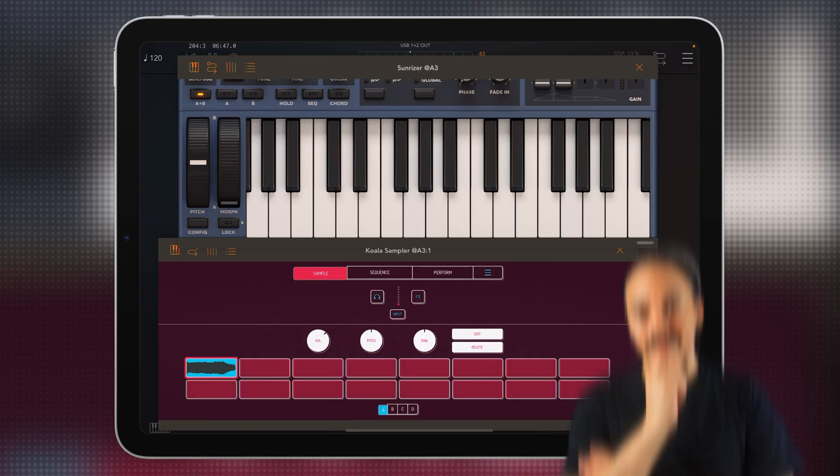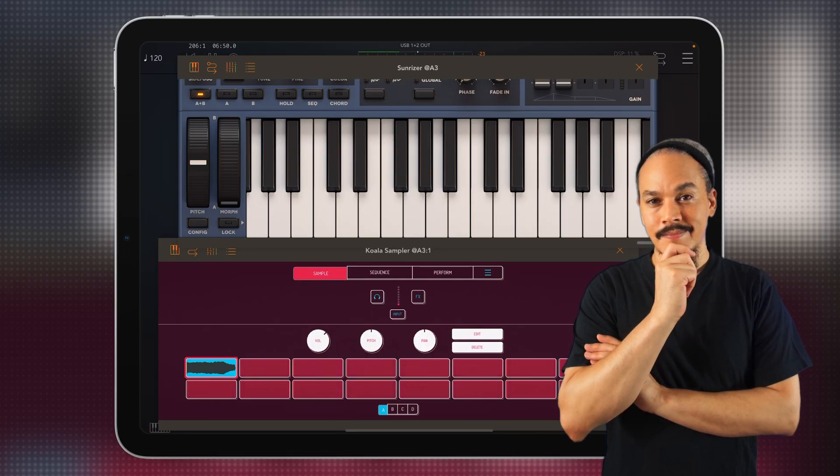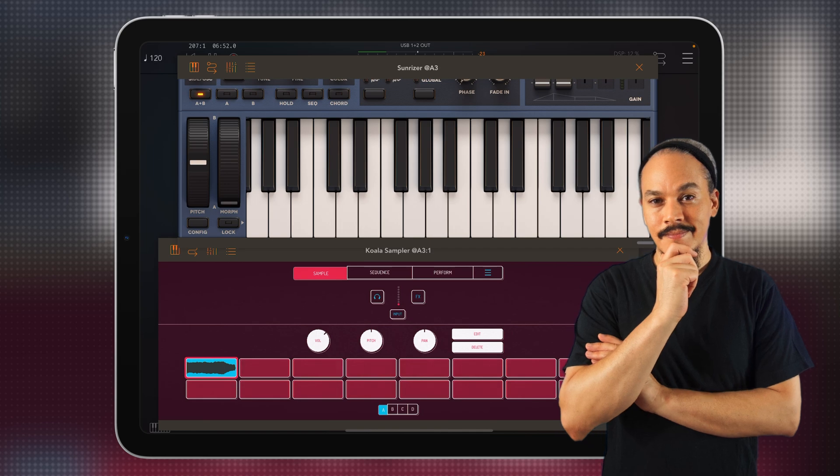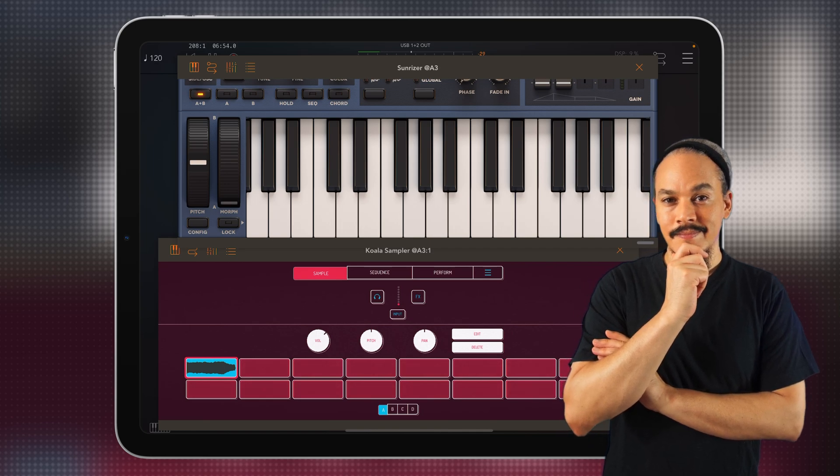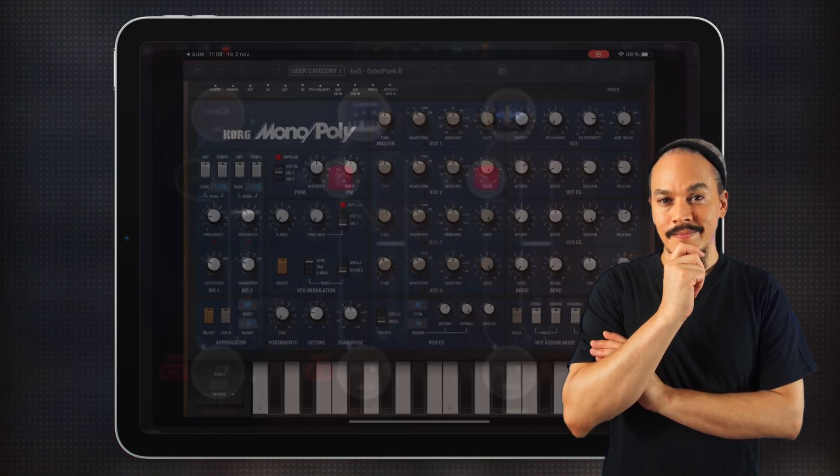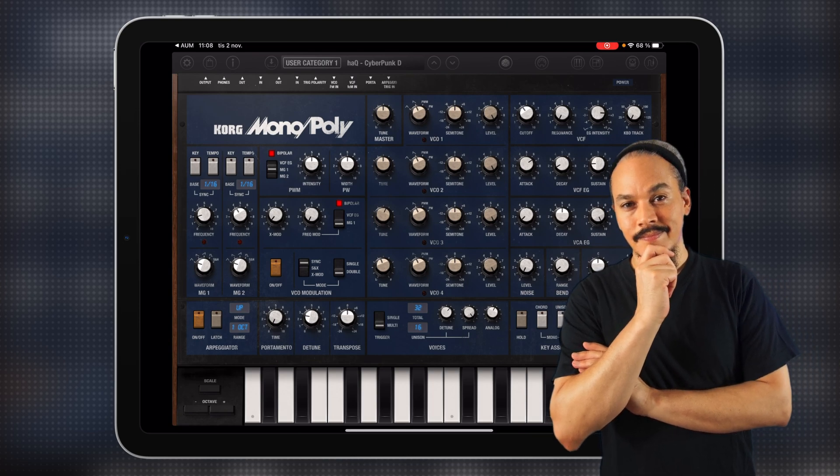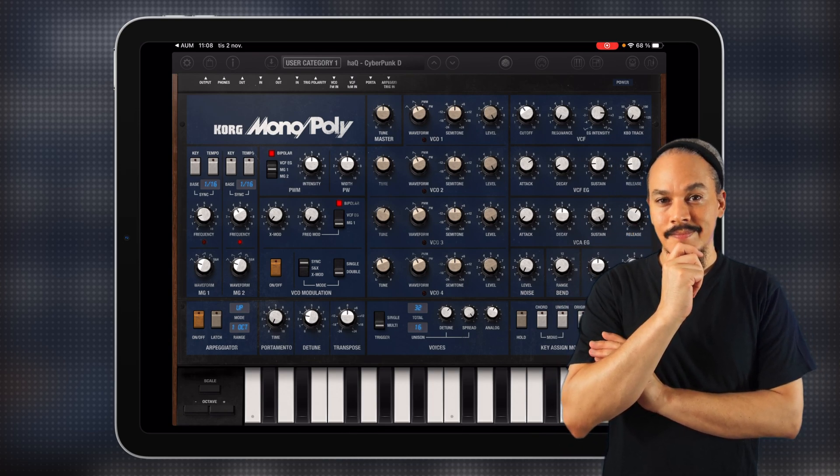So with AUV3s, it's very simple because you can do it all from AUM like this because all of the windows open up like plugins. But with inter-app audio apps, well, since you're leaving the screen of AUM, it becomes a bit of a chore.